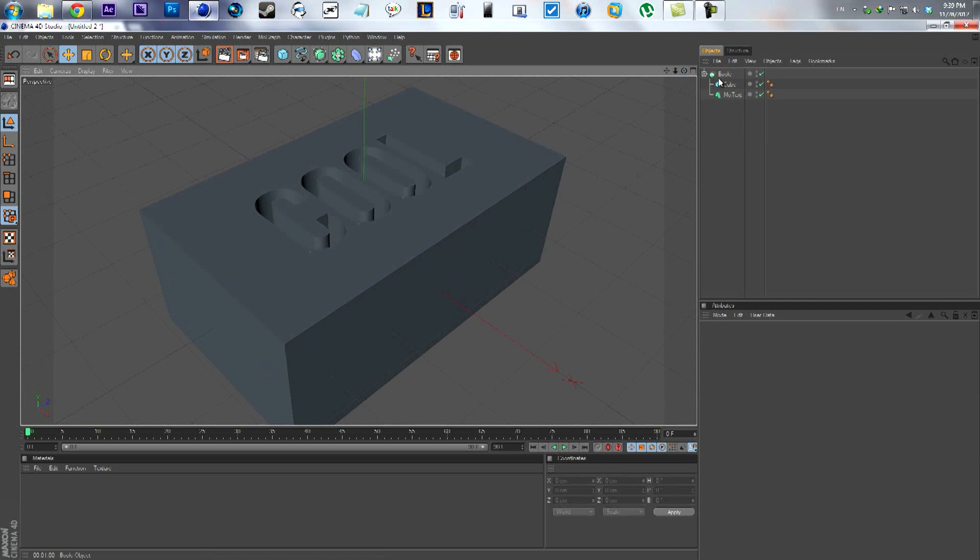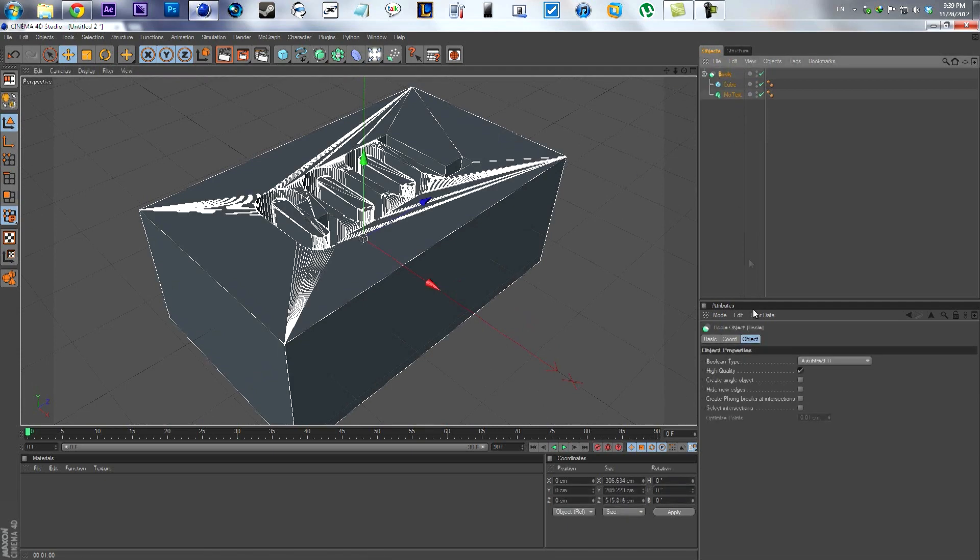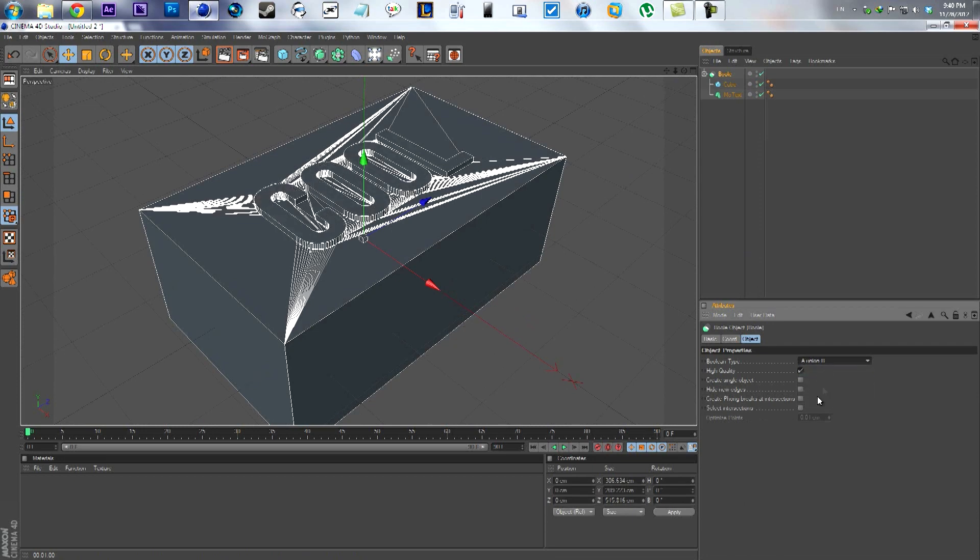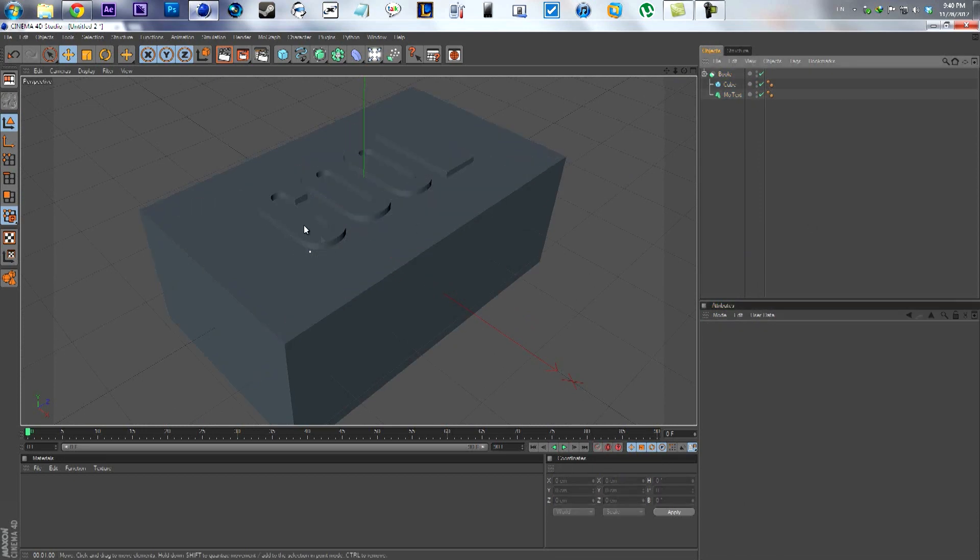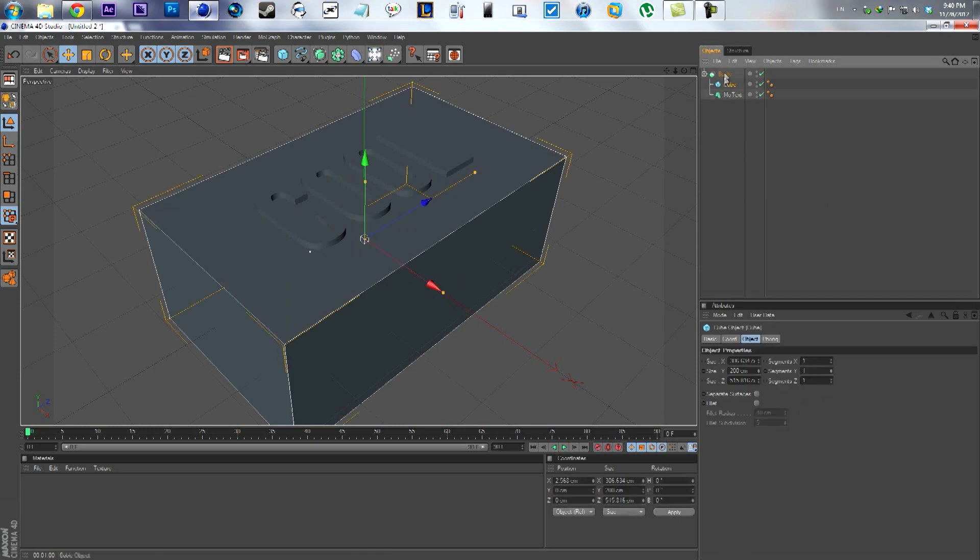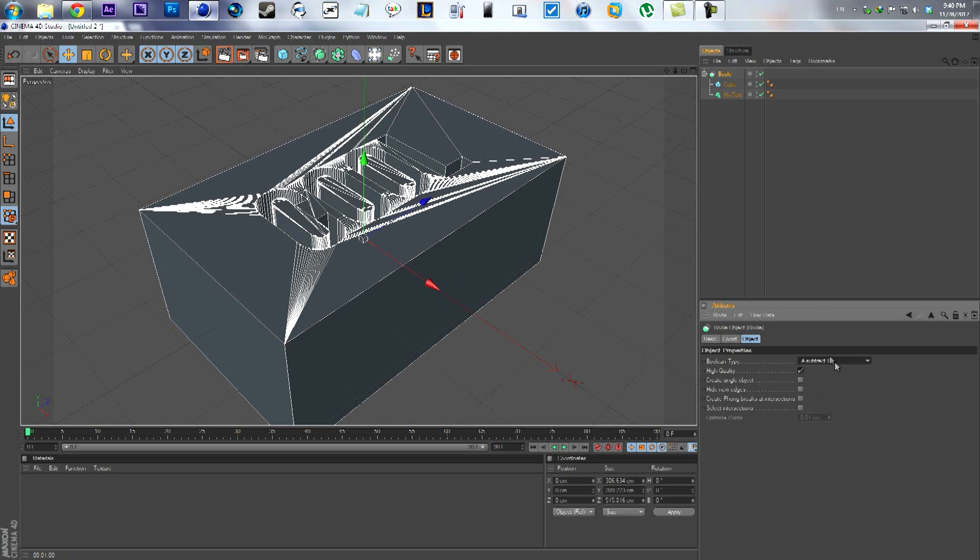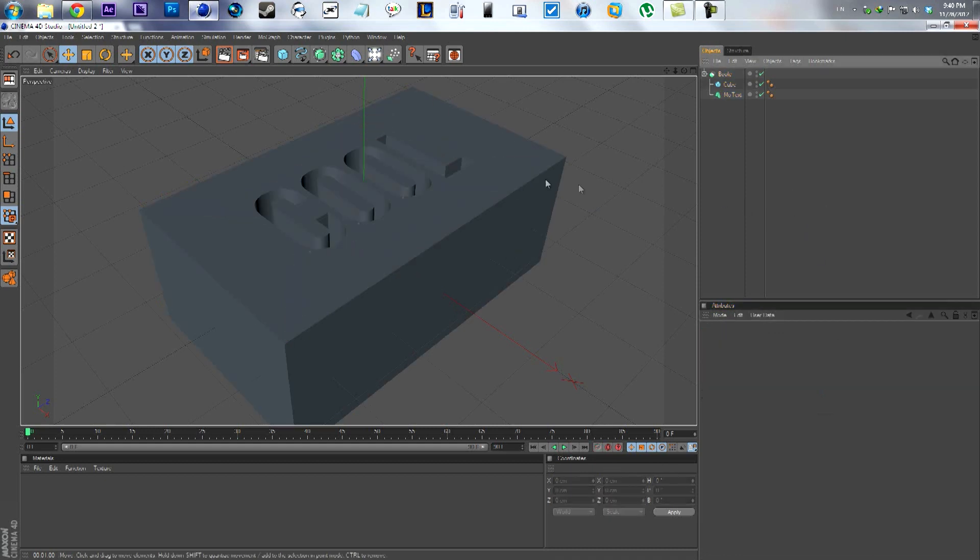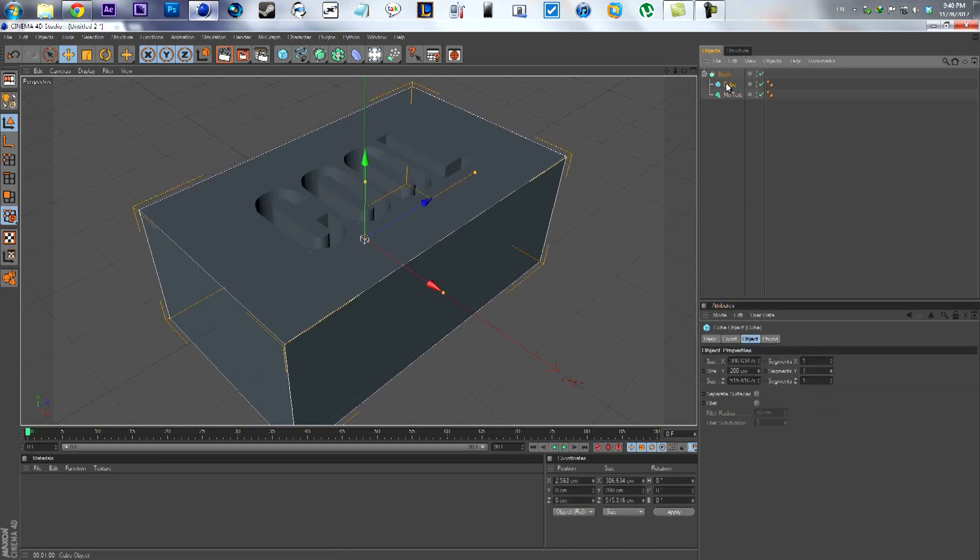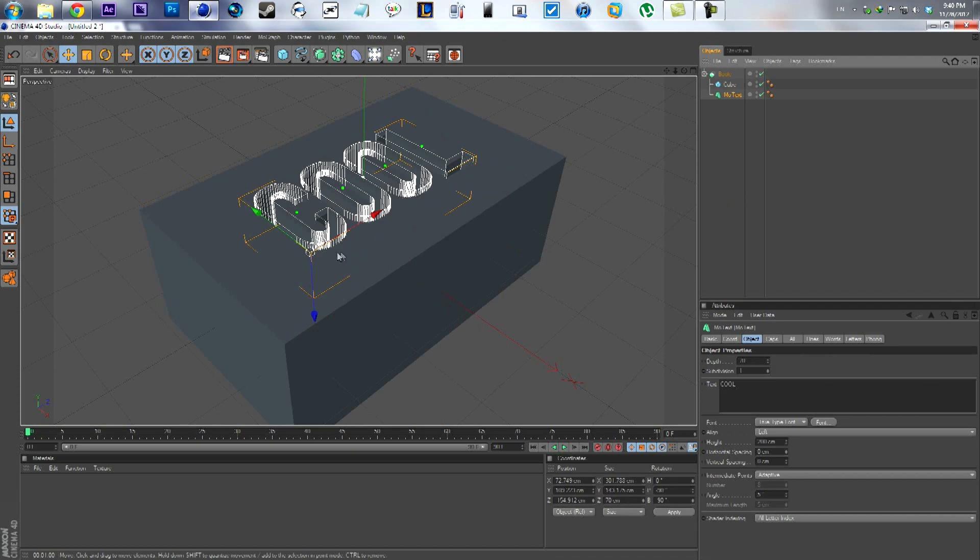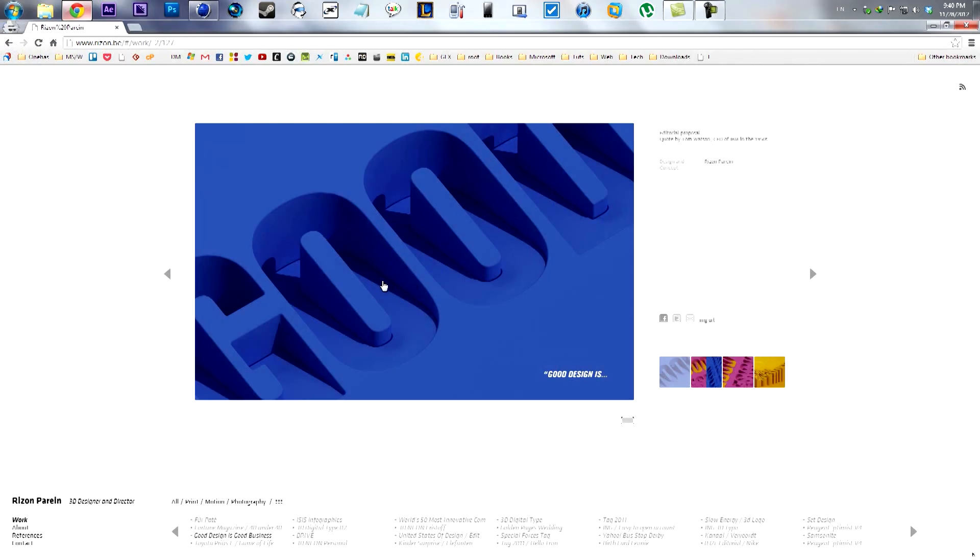There are other options if you want, like Union A and B if you want to make both objects create one object. There are other options that you can play with. We'll go back to A Subtract B. This is the space that we need as the depth of this object.